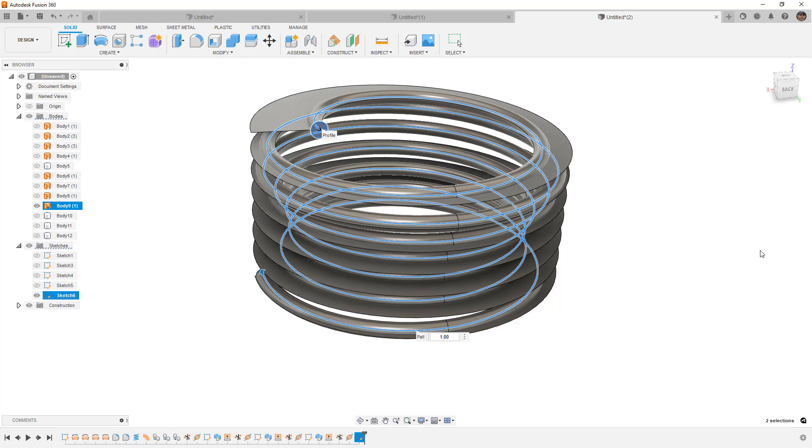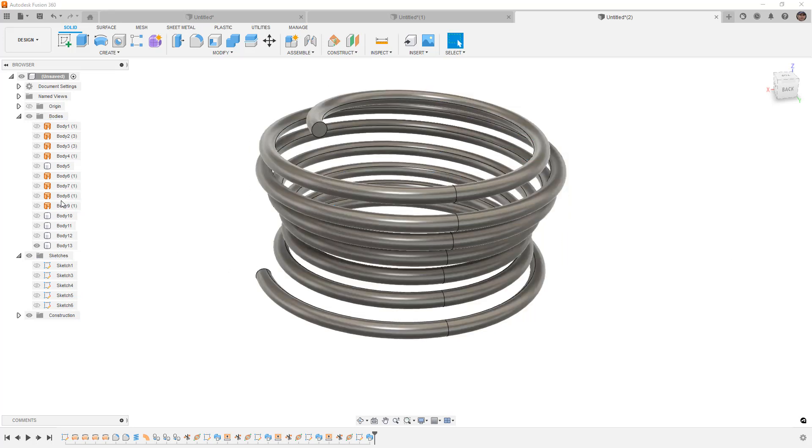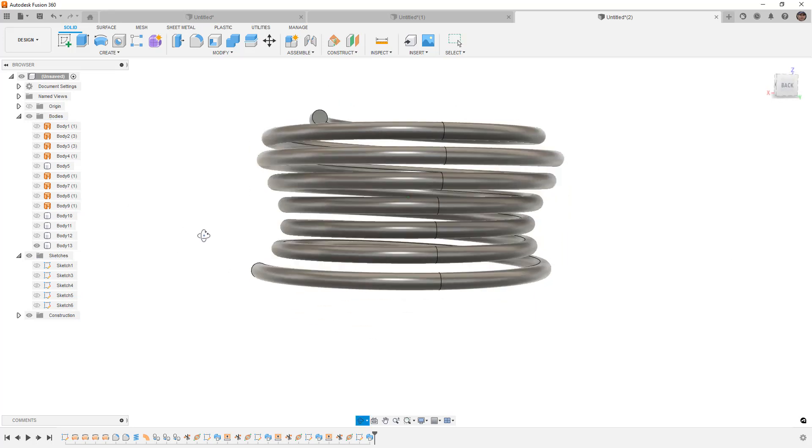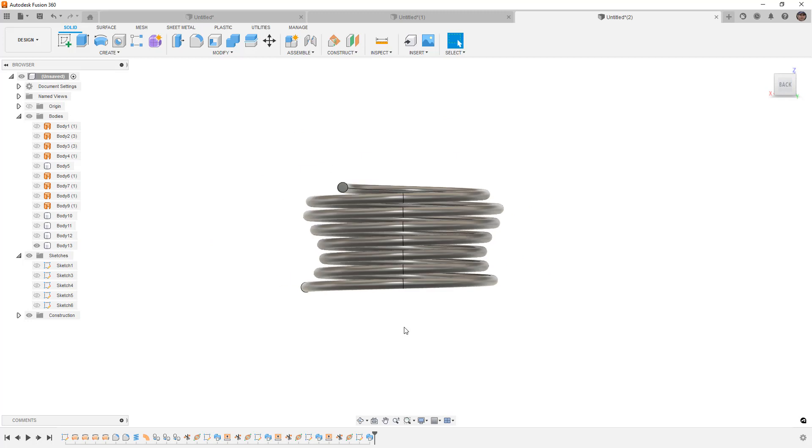But you can see here, now we've created a coil that is that sort of funny spline shape.